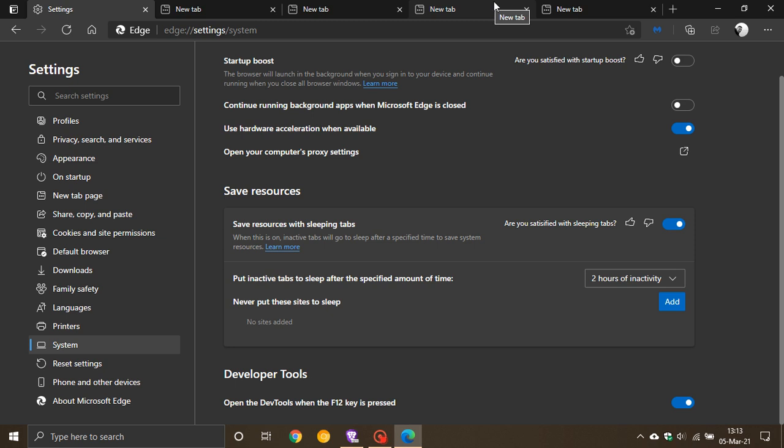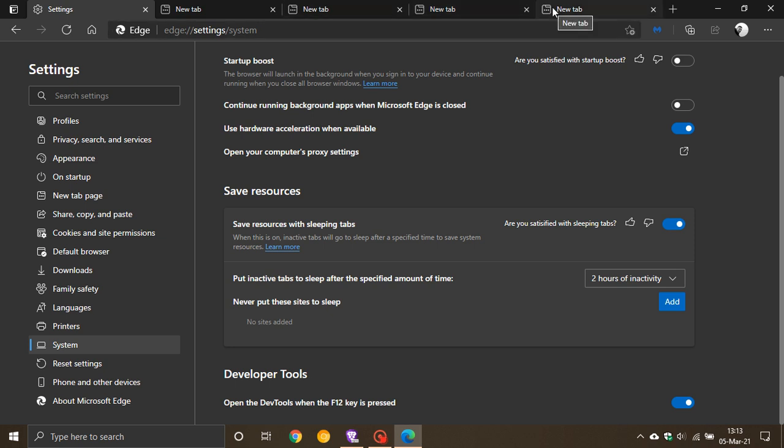This could lead to your browsing experience becoming sluggish and slower, especially if you're using a laptop on battery power. The more tabs you have open, the faster your battery drains. This is a very handy feature, especially on battery power. You can put inactive tabs to sleep after a specified amount of time—it's set to two hours of inactivity by default, but you can choose from five minutes to six hours.